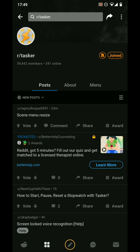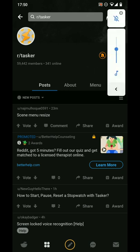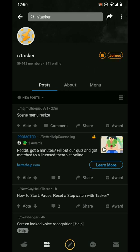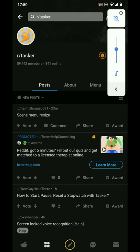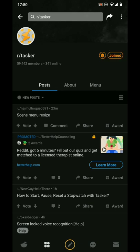Also, if you swipe in from the right slightly higher up on the screen — where the volume buttons are on my phone — rather than going to the overview menu, it will show a volume panel. That's done using the Ultra Volume app, which is free with a paid tier, but the free version does everything I need.